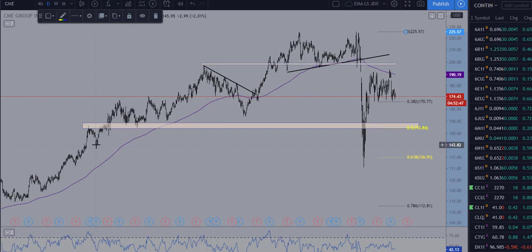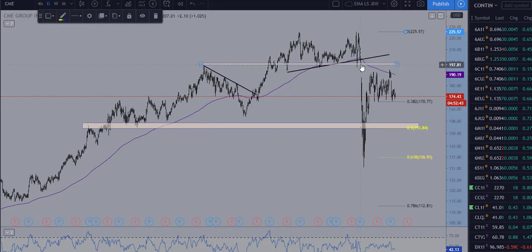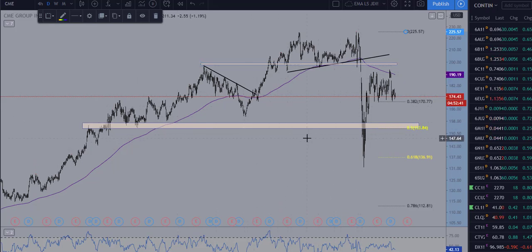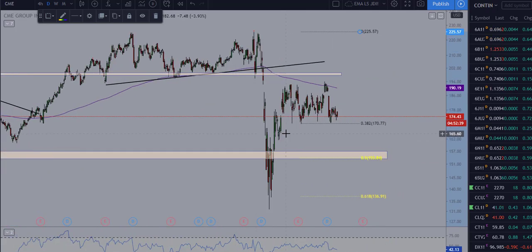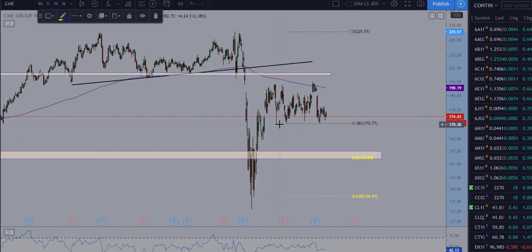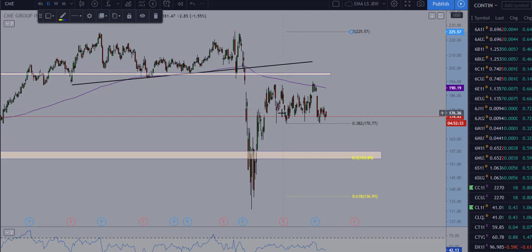Since we've been in a longer-term uptrend — with the exception of the correction back in March — the trend has been overwhelmingly bullish. What we want to do is try to capture the resumption of the uptrend and trade alongside its high-probability seasonality data.